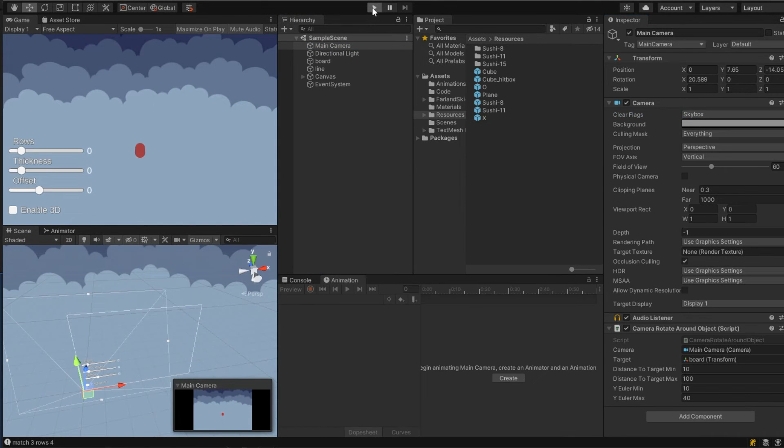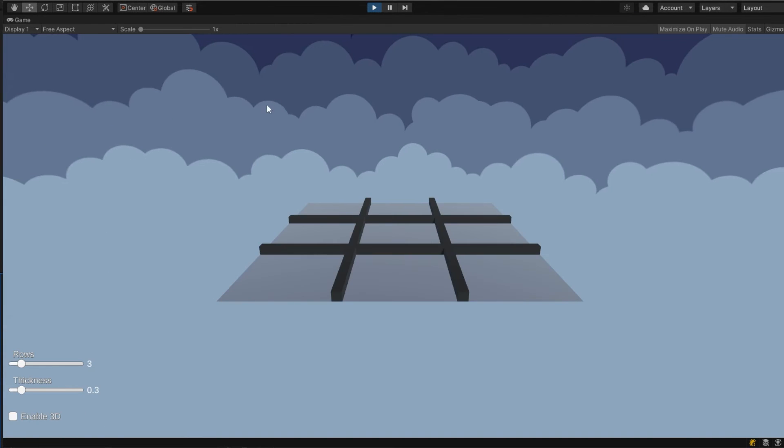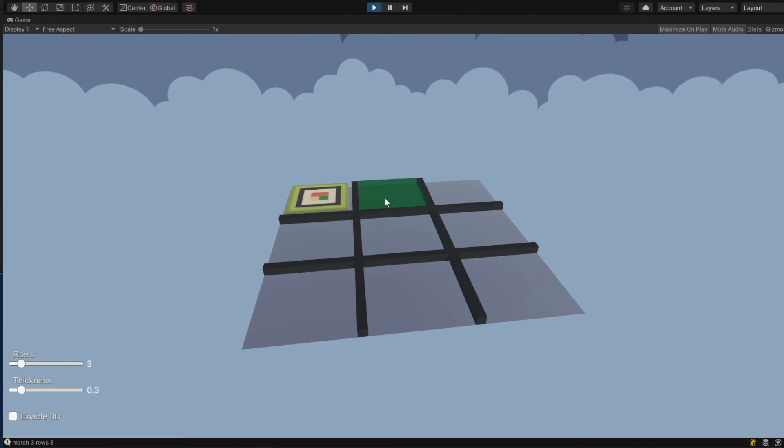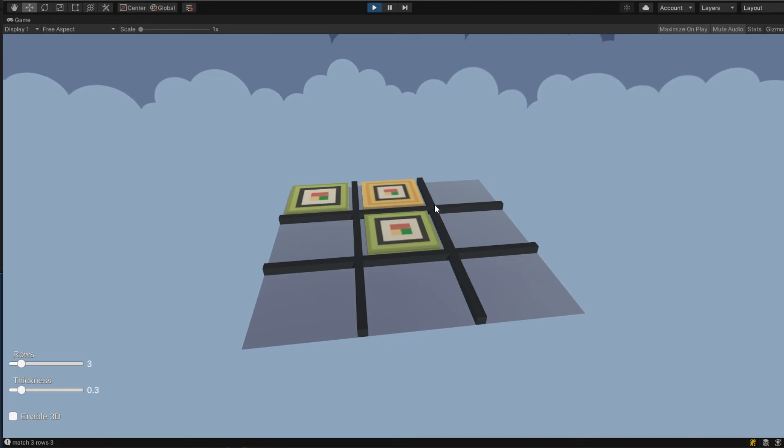Then now if you play I already set the markers to the sushi ones, and now you can see we have a fun gameplay.